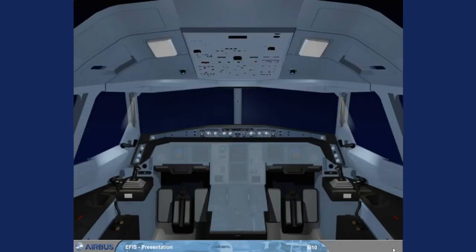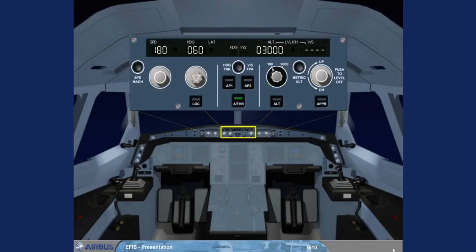The Flight Control Unit, FCU, is located in the middle of the glare shield. The FCU is one of the interface units between the pilots and the Autoflight System. The full use of the FCU will be covered in the Autoflight Modules. There are selectors on the FCU which will affect the indications seen on the PFD and ND, and it is only these selectors that will be discussed in the EFIS modules.